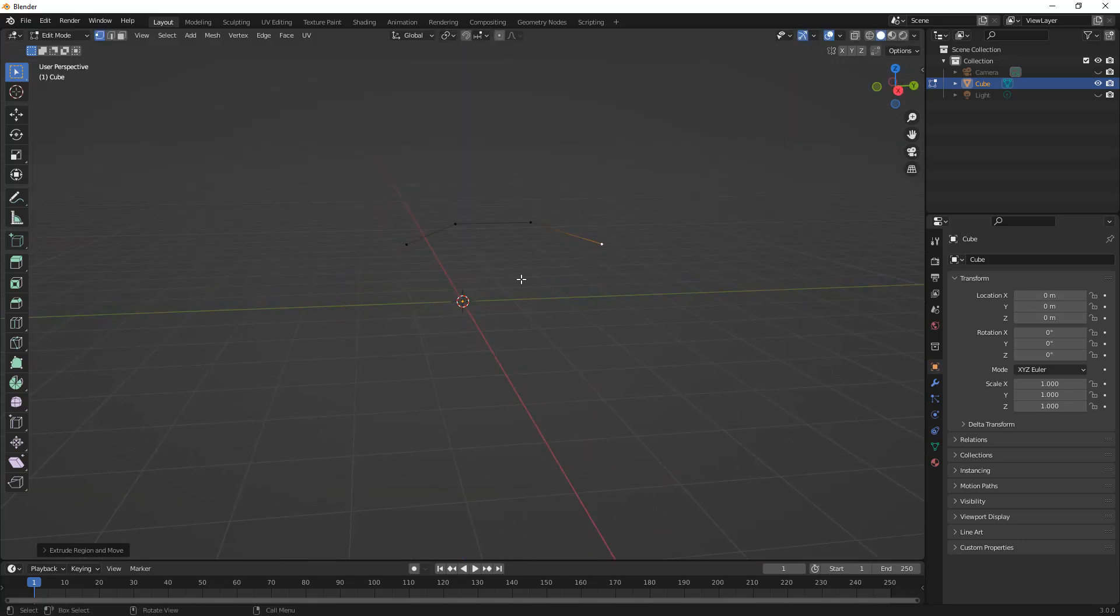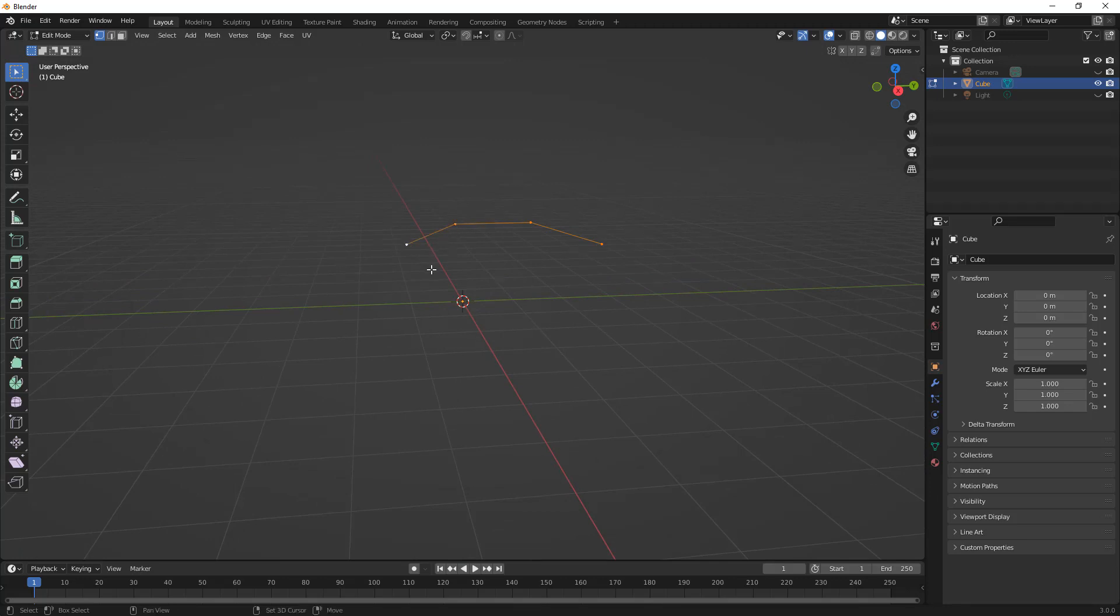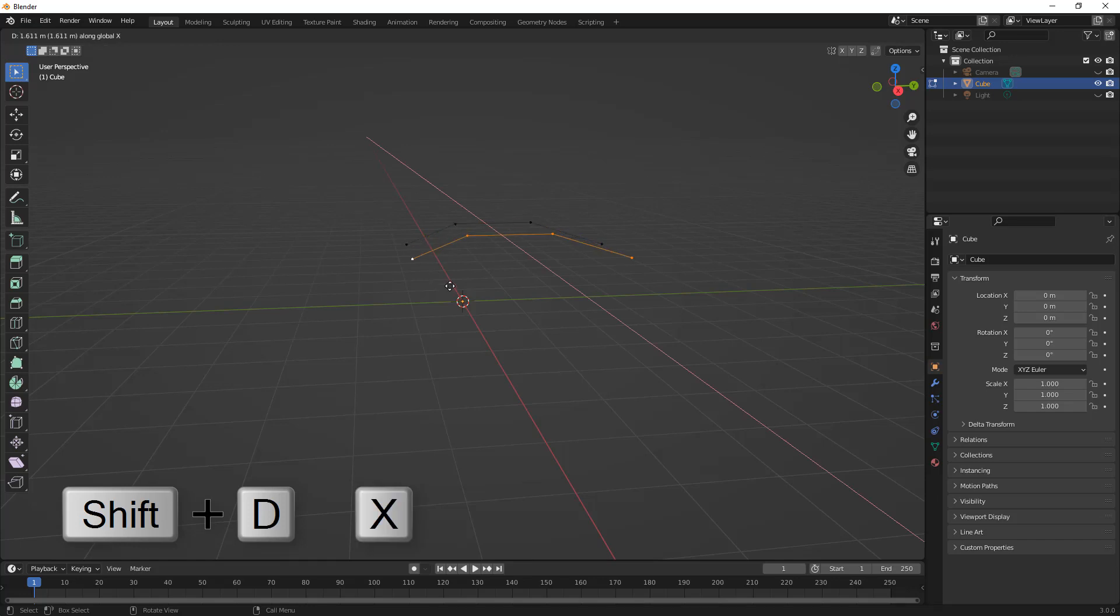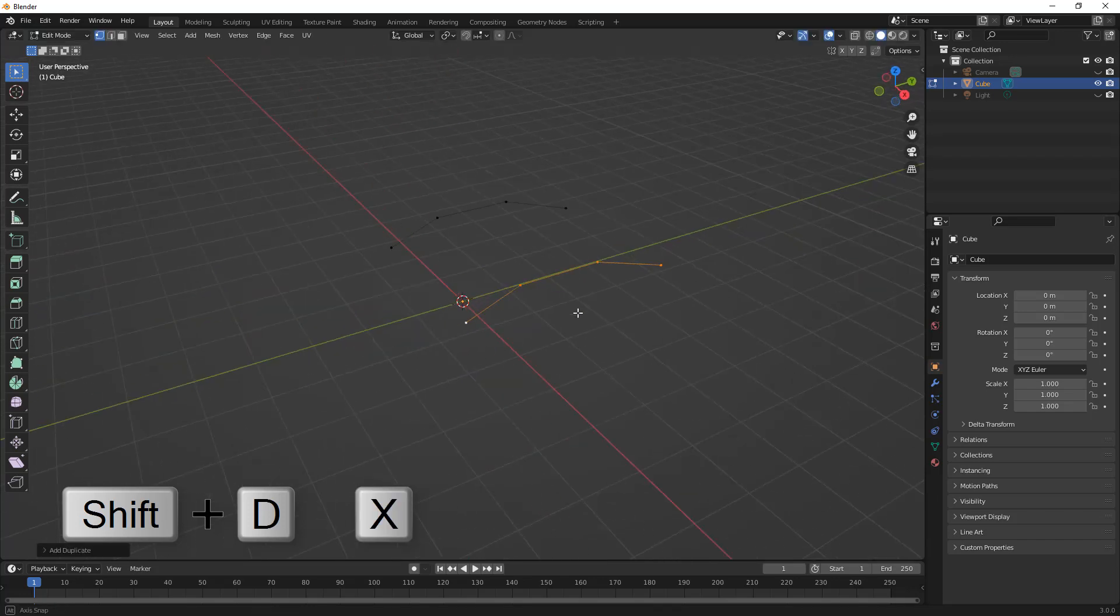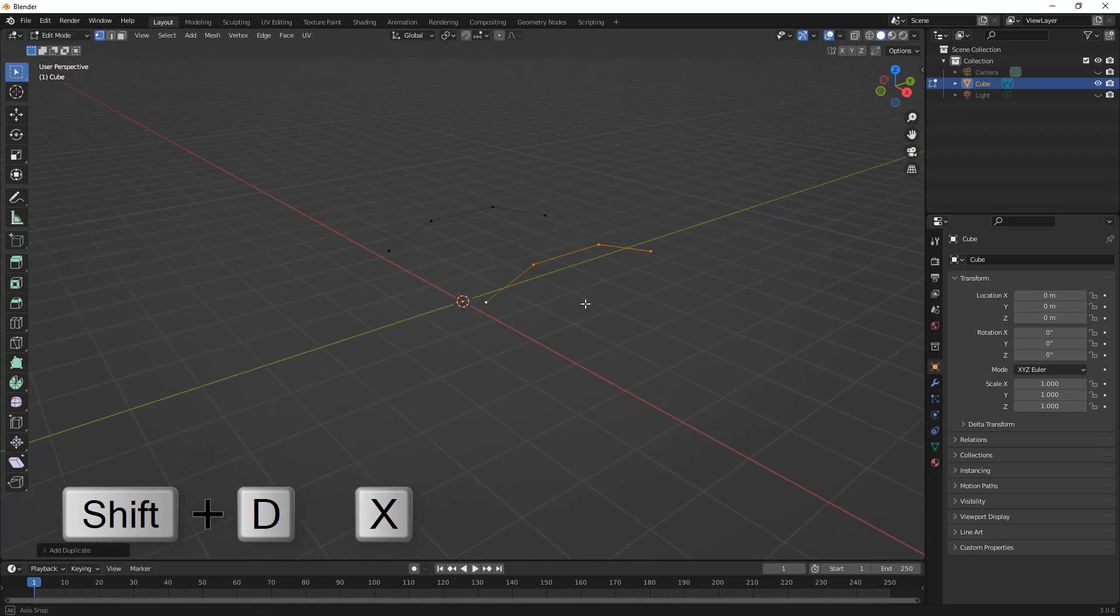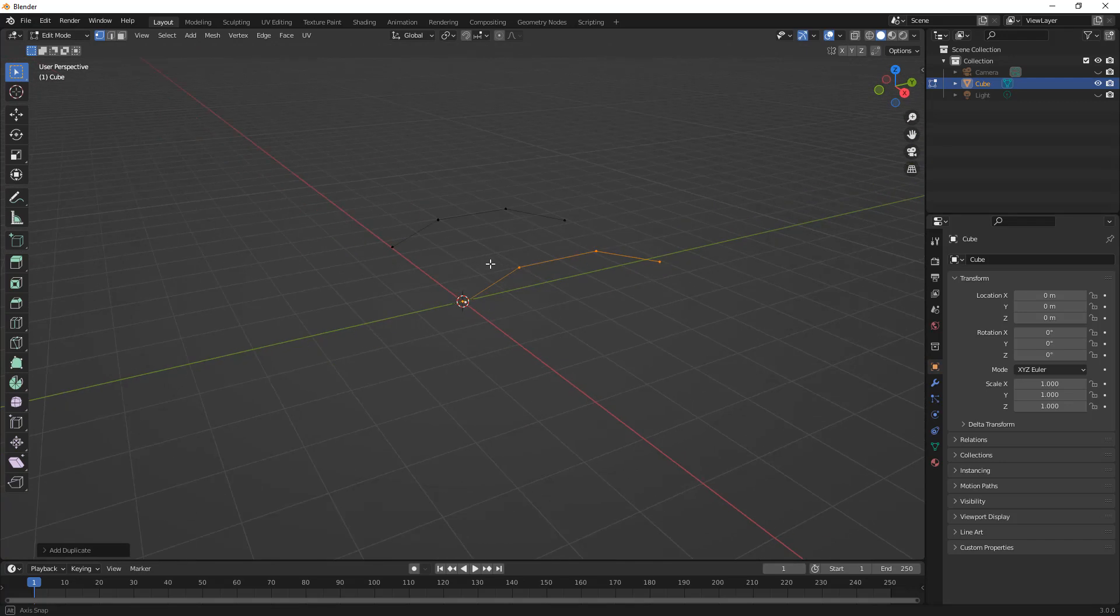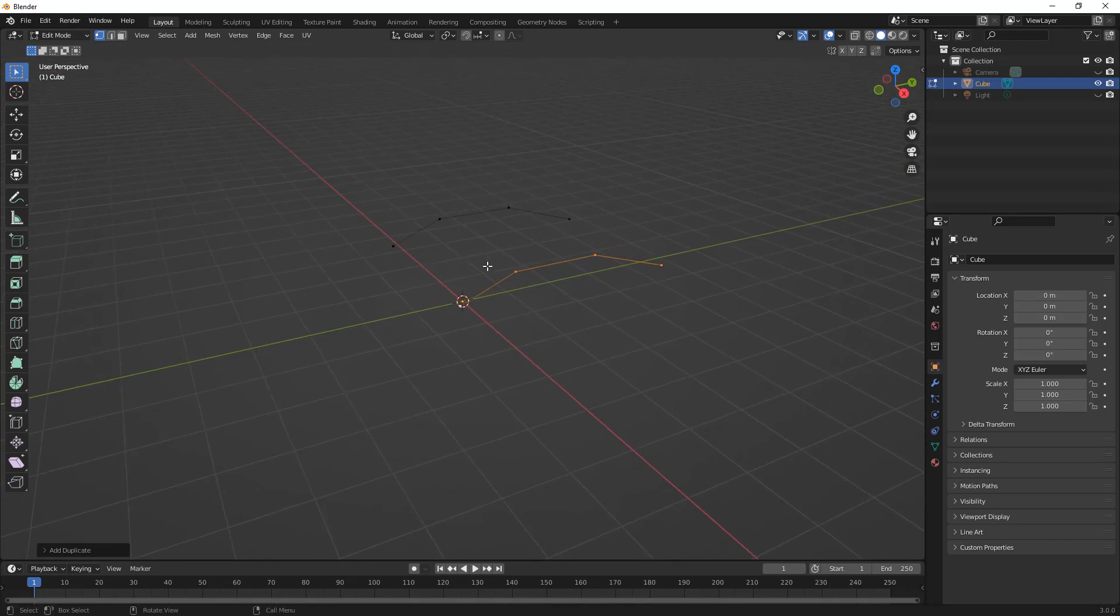Then what I'm going to do is shift-select all of these and I'm going to duplicate them. I'm just going to say Shift+D and I'm going to move them in the X direction. So I've just essentially created two sections. Now there are a couple things that we should note here.